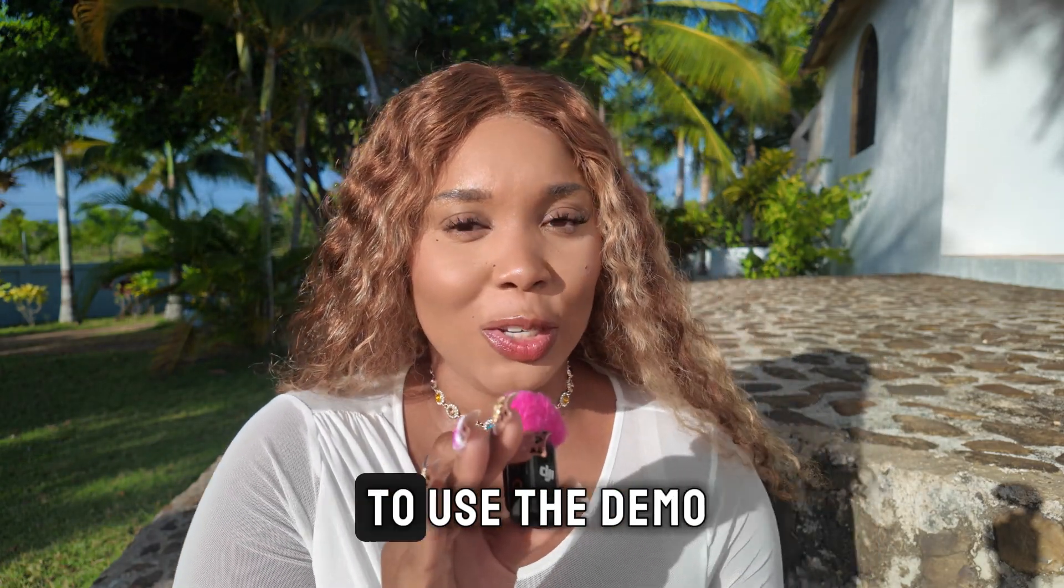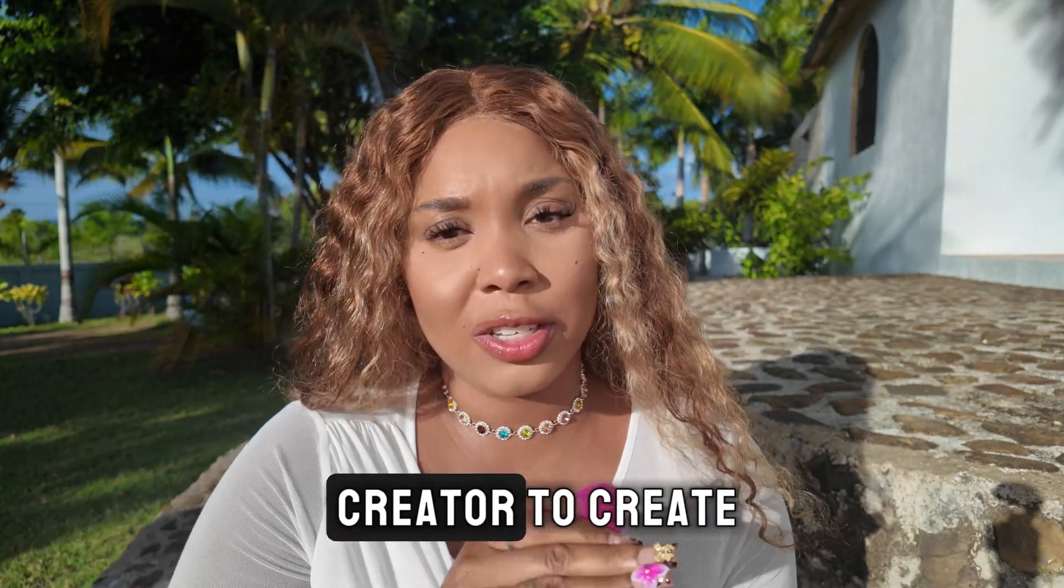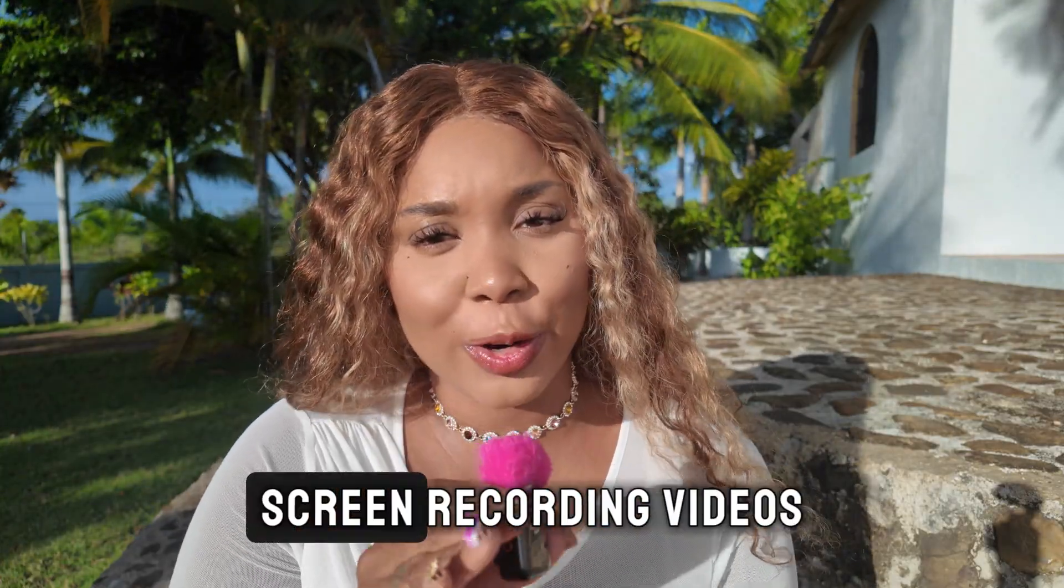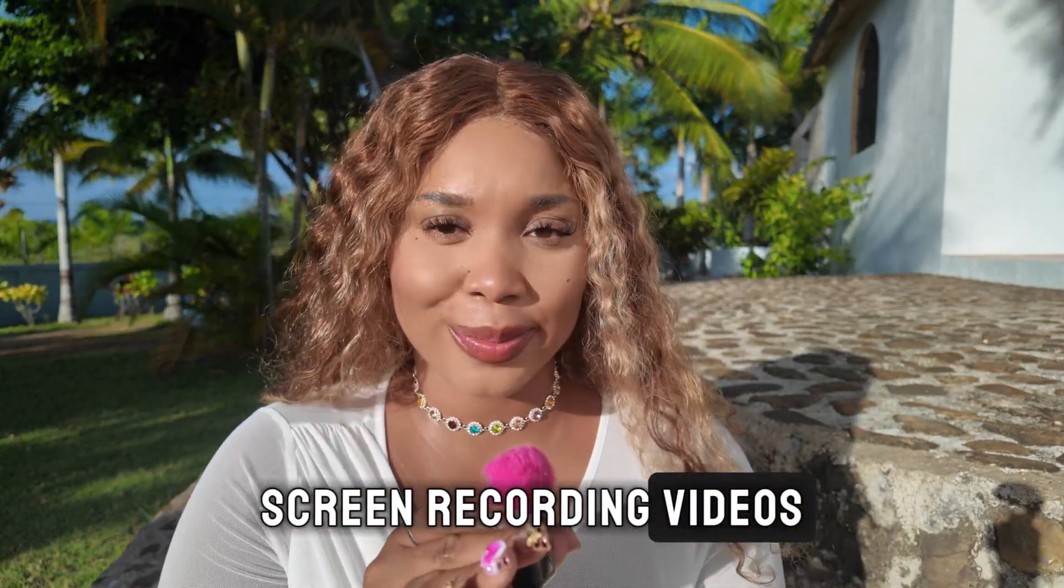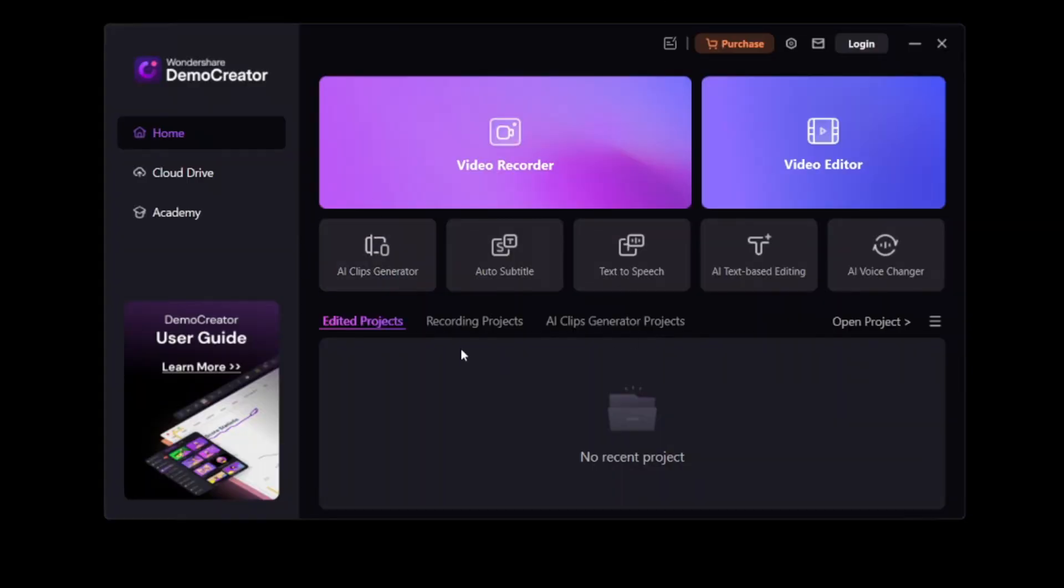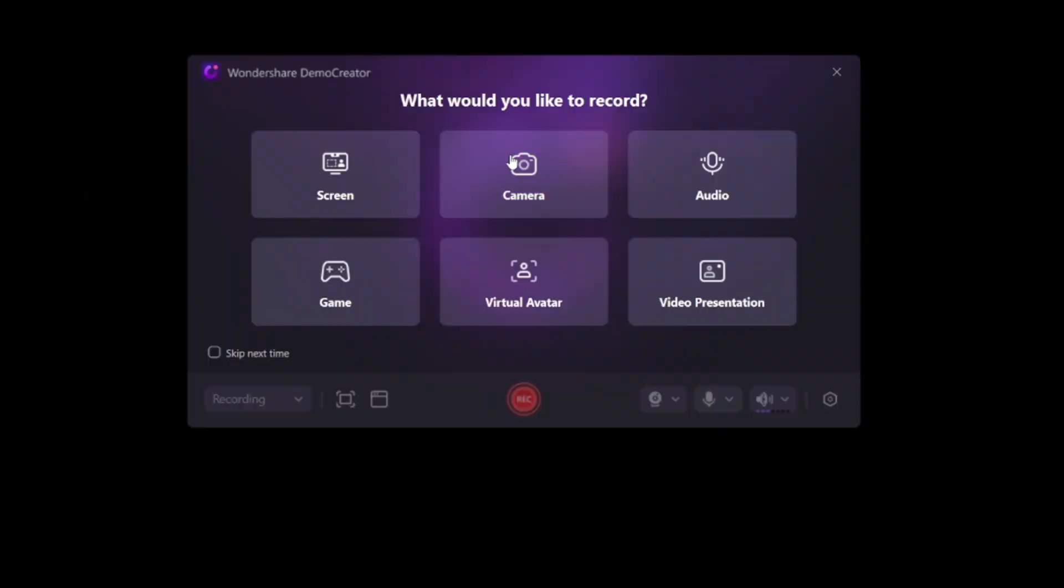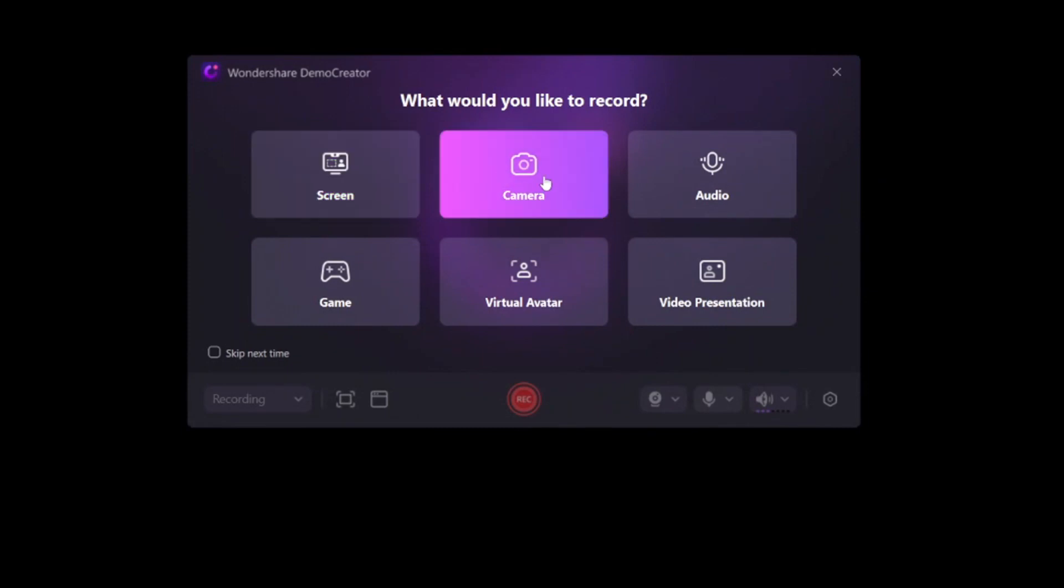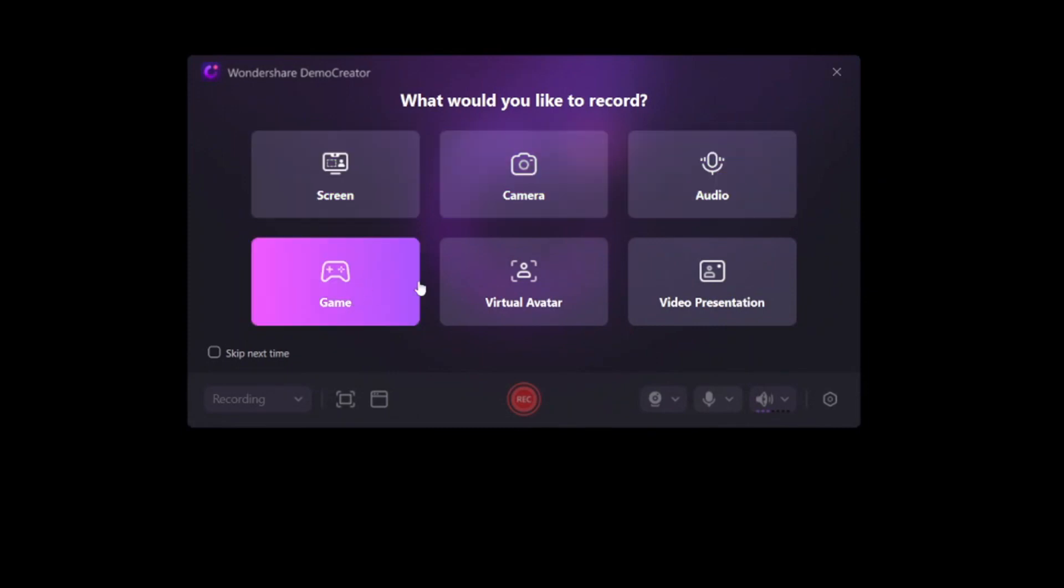Now, here's exactly how to use Demo Creator to create screen recording videos. So to get started, you're going to go ahead and click and open up the Wondershare Demo Creator app. And then you're going to choose whether you're doing a camera recording, a video recording, if you're recording gaming, if you're recording audio or doing a presentation.